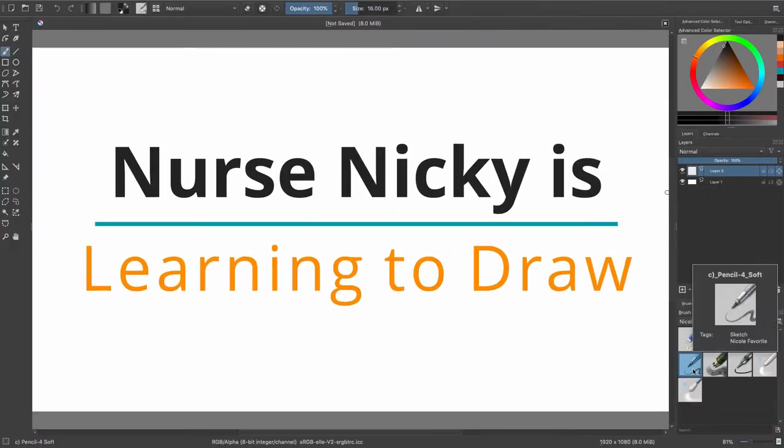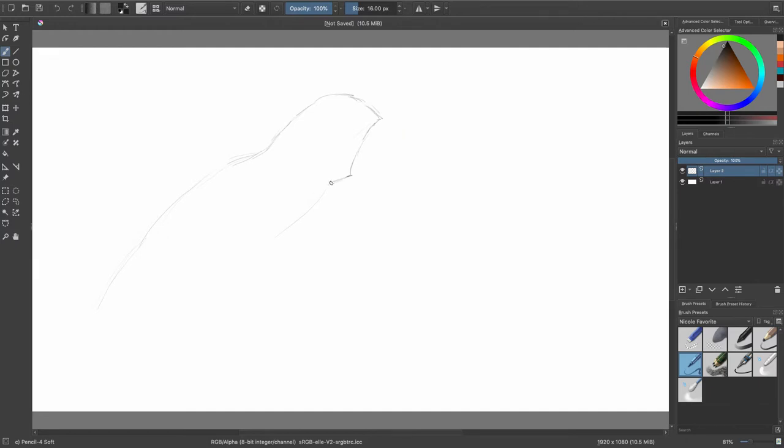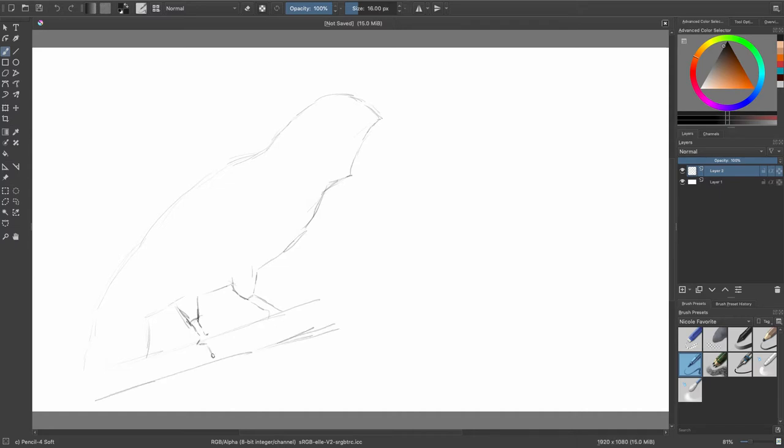Hey YouTube, welcome to another episode of Nurse Nikki's Learning to Draw. I'm Nurse Nikki and today I'm going to be participating in the Gold and Green Challenge by drawing a toucan. Also, I'm going to be talking about things that help us to be happy. So if you're interested, stay tuned.